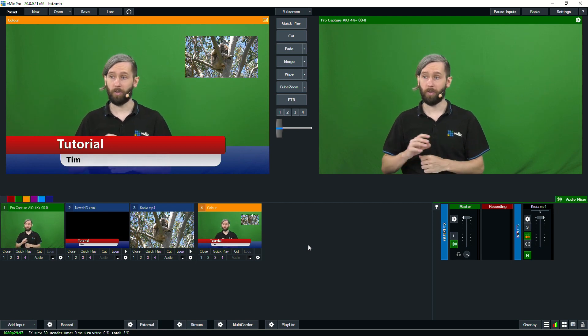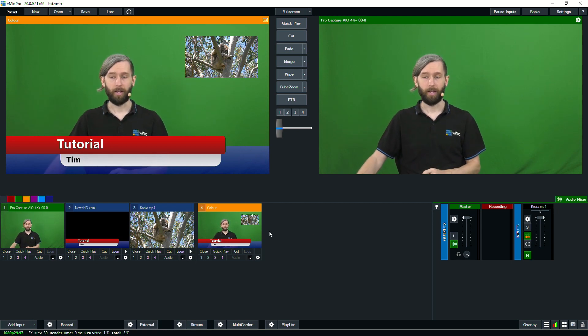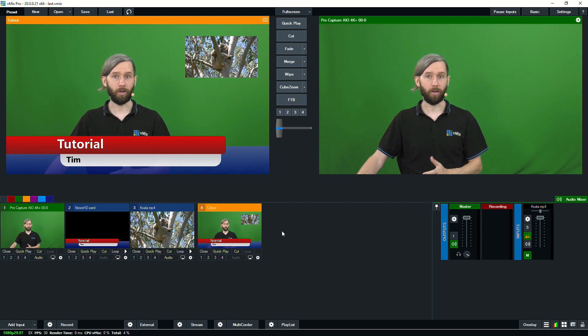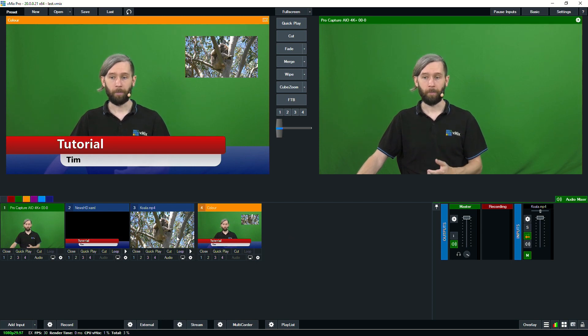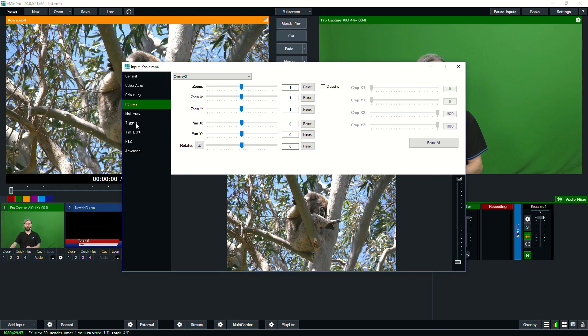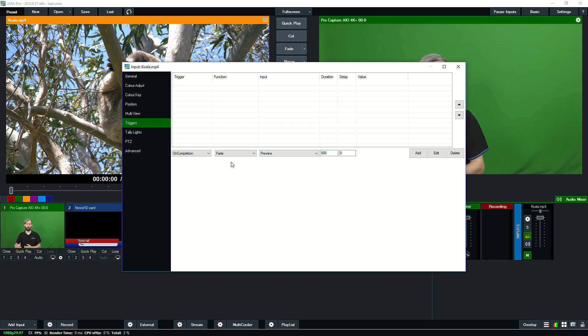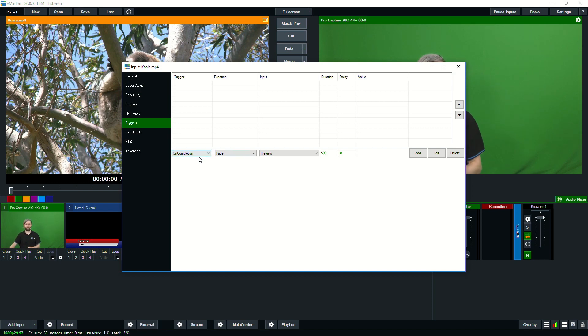Now, before we go, I just want to show a really quick thing that makes live production and shows very easy. And that's called triggers. So in vMix, we have a thing called triggers. So each input has the ability to add triggers to it, which can then set off other functions within vMix.